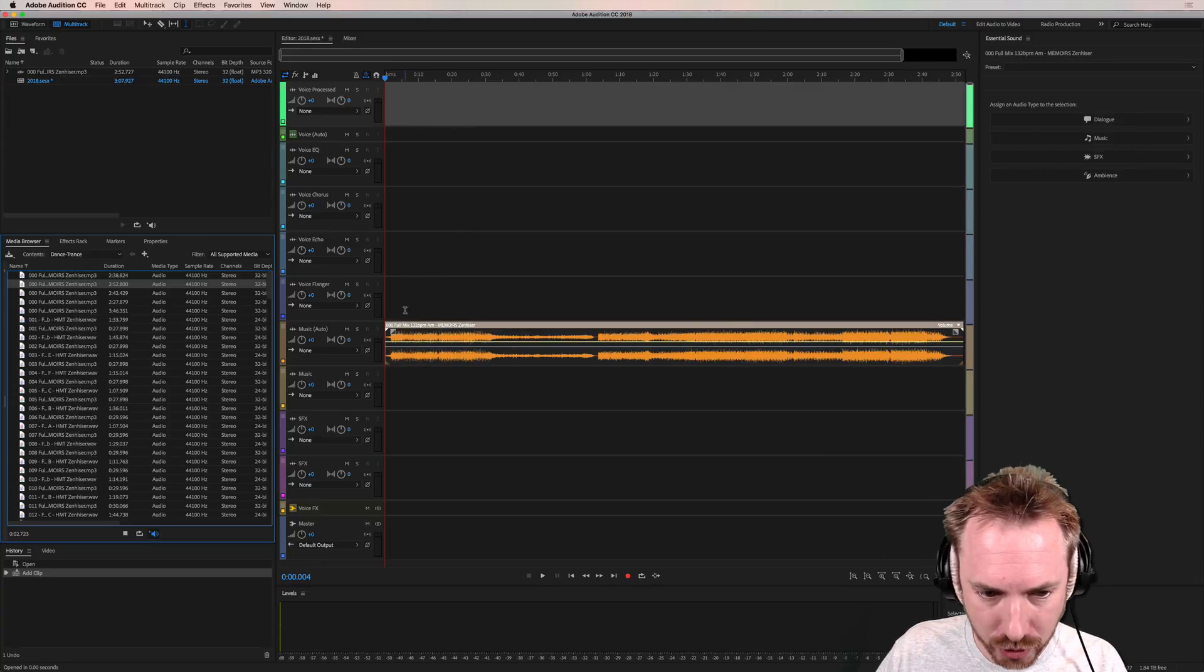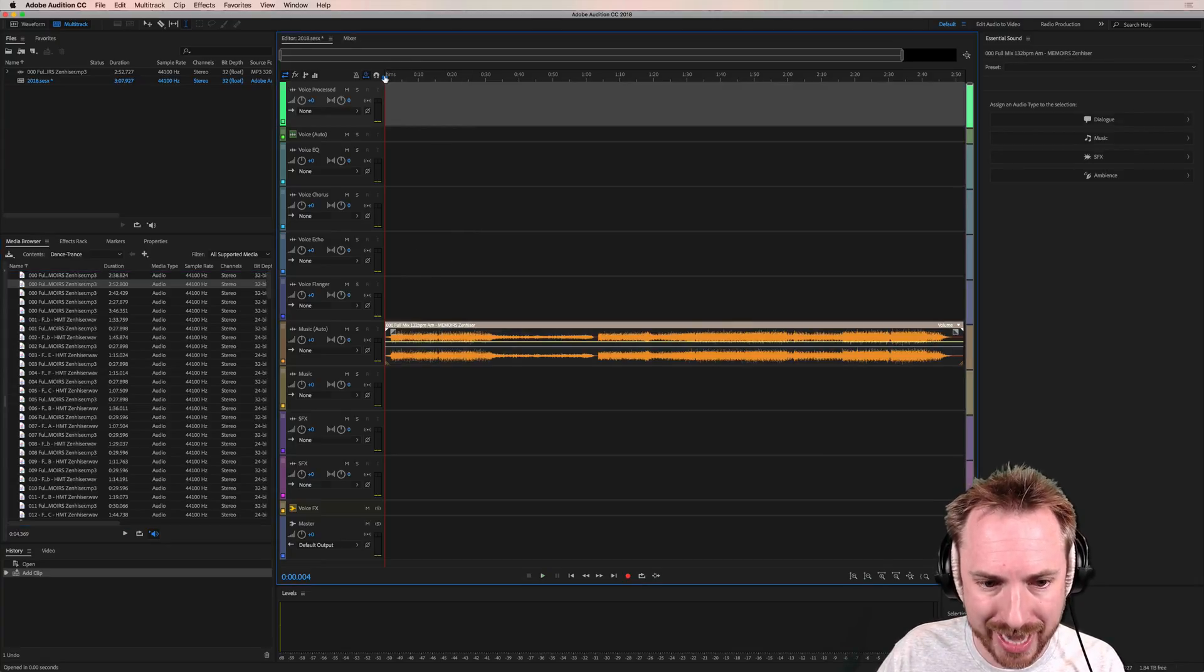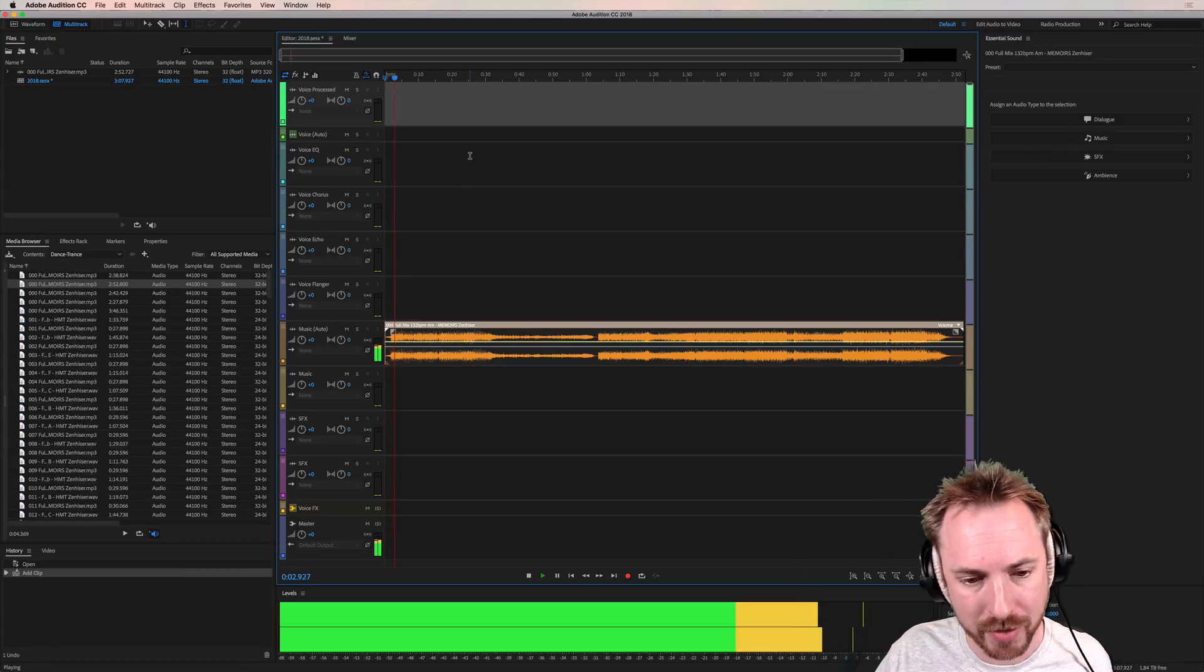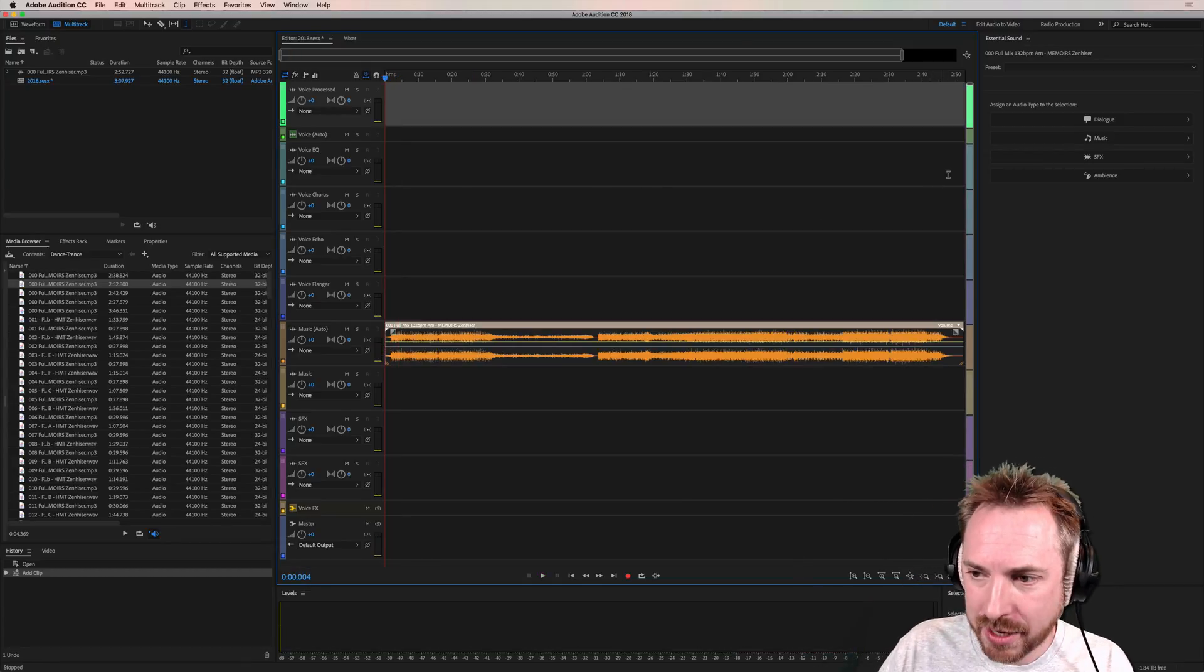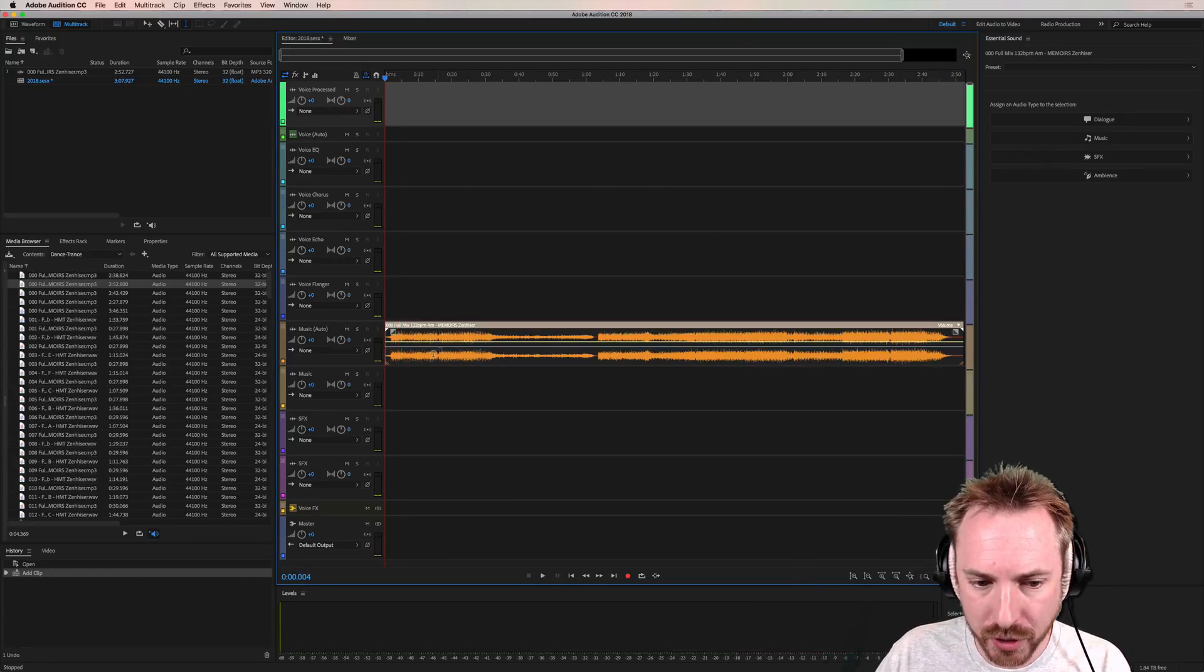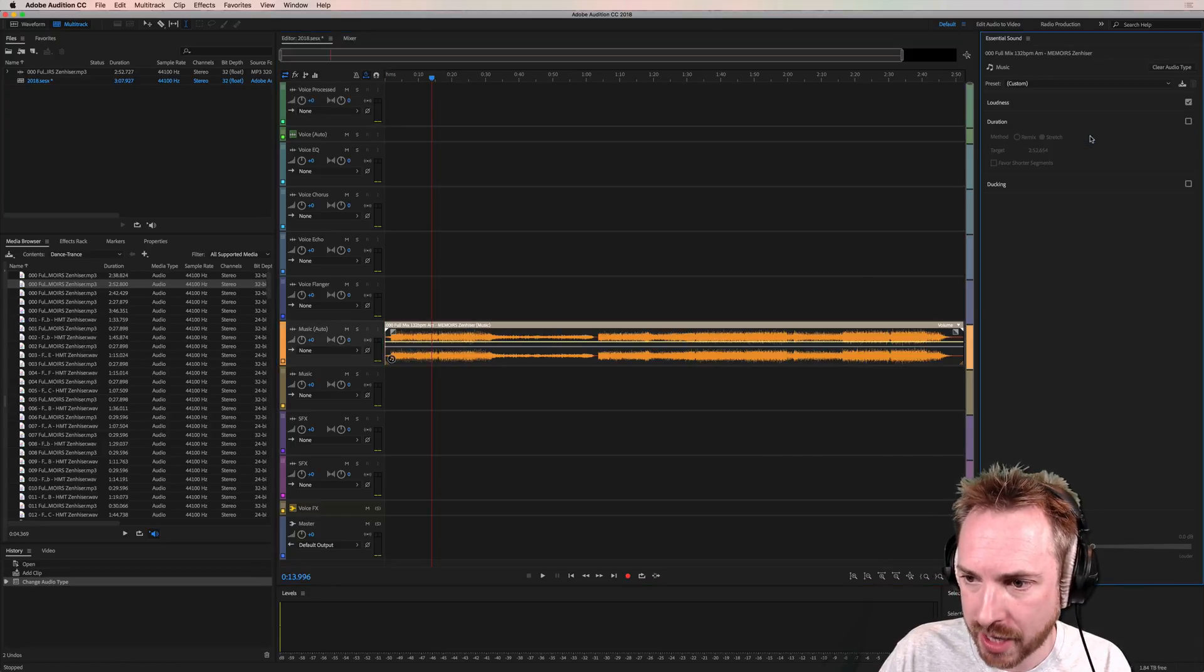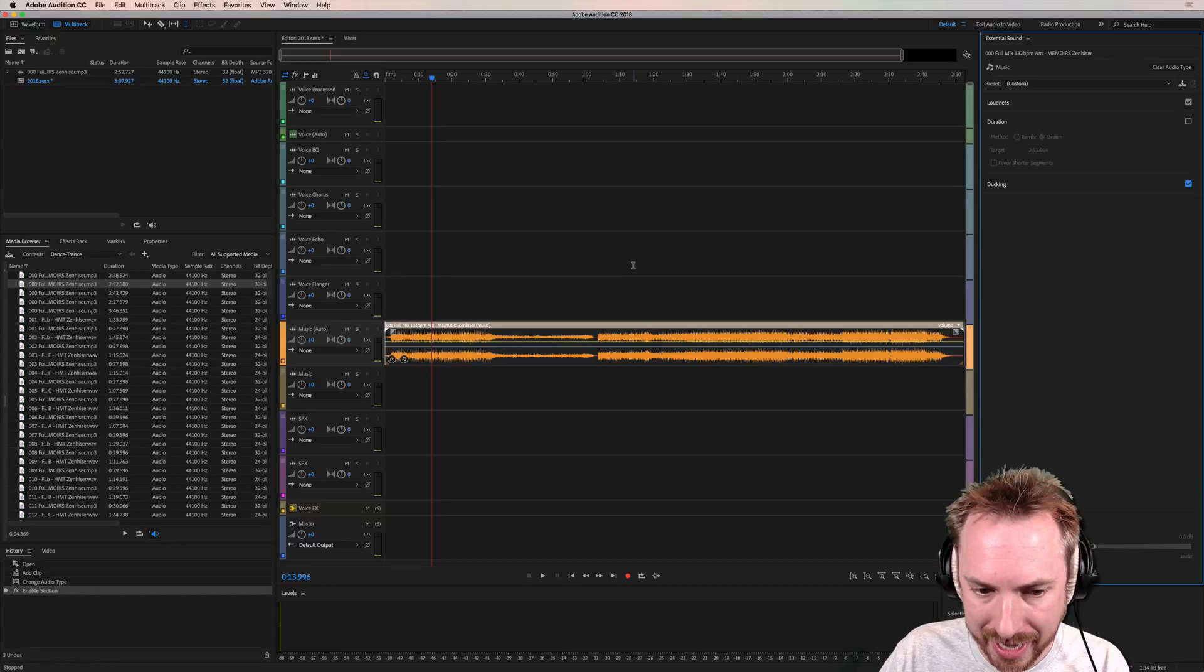Auto-playing now, and I can then play it again in the multitrack. There is my music track. And then I want to assign, first and foremost, this as a music track over in Essential Sound and enable ducking. Those are the first steps I take.